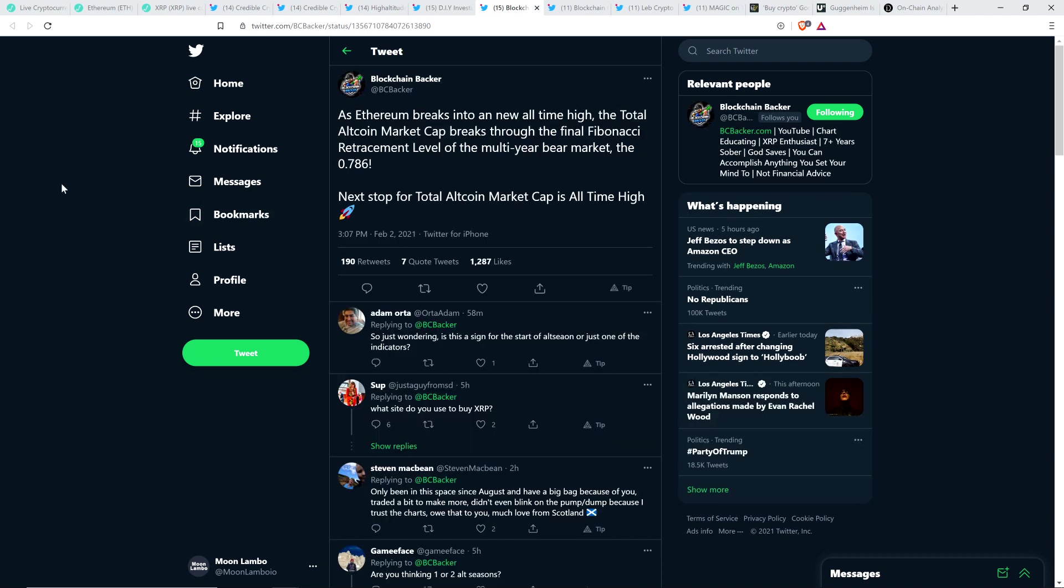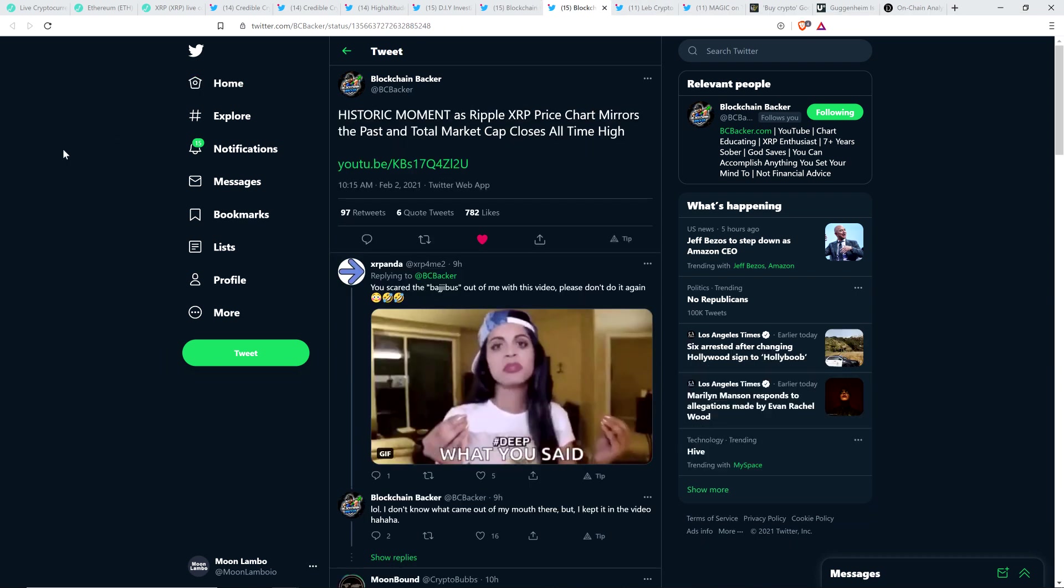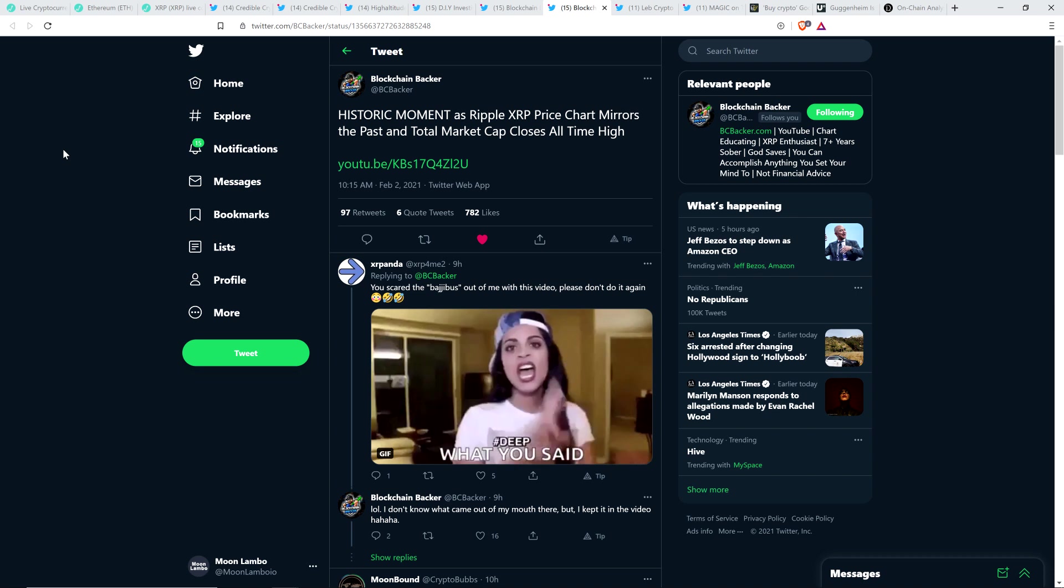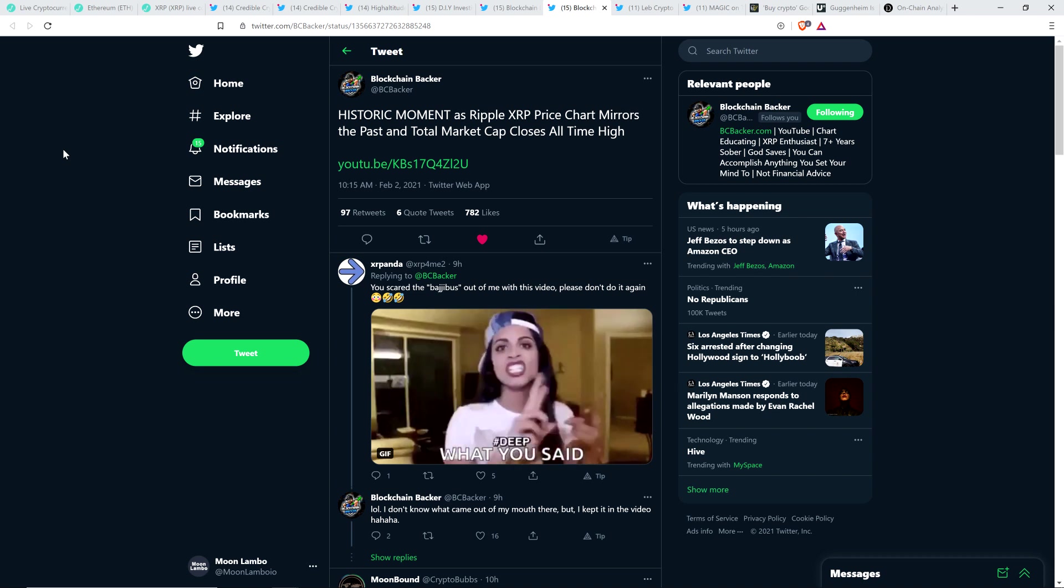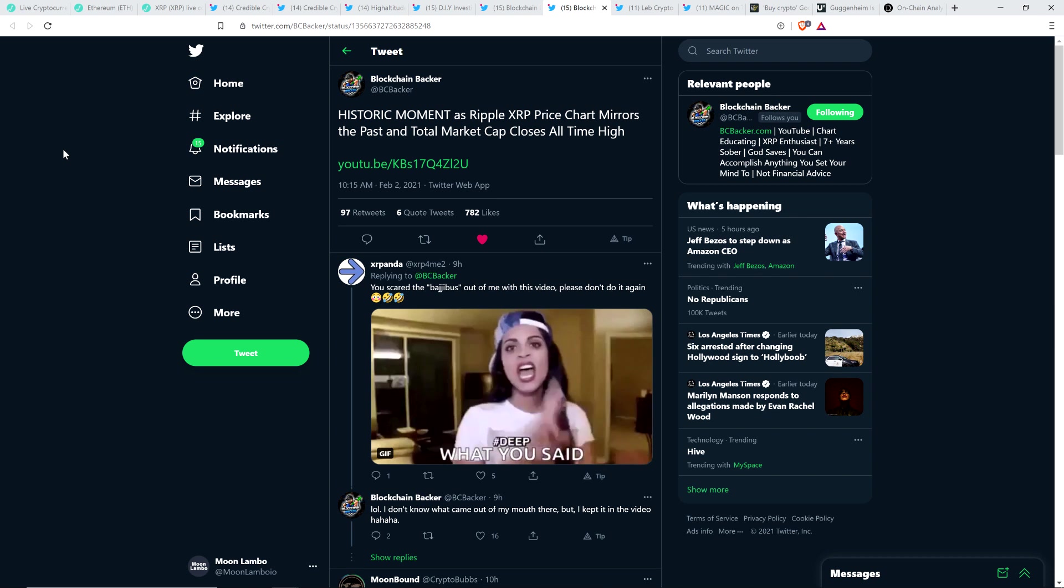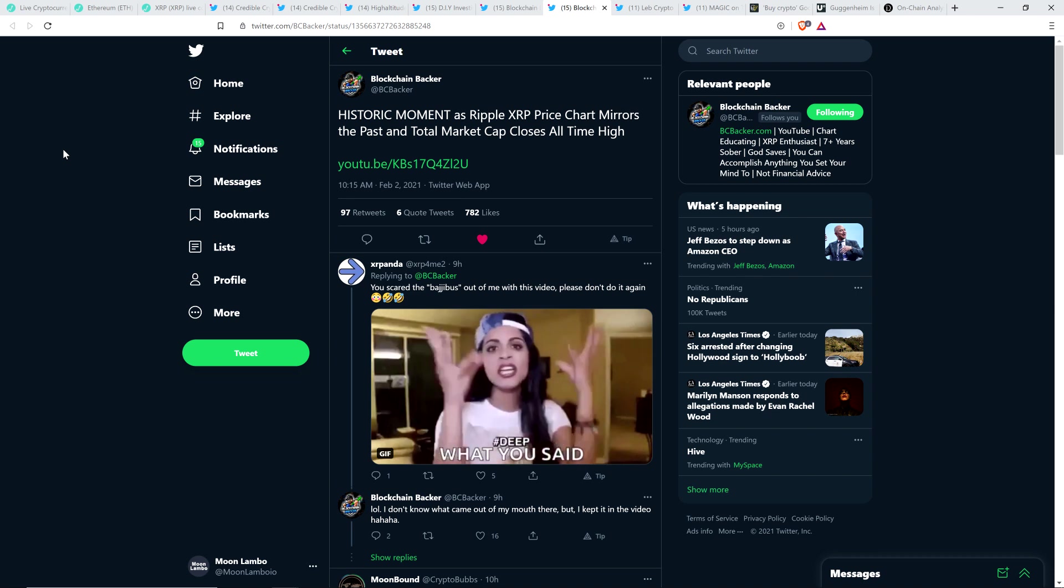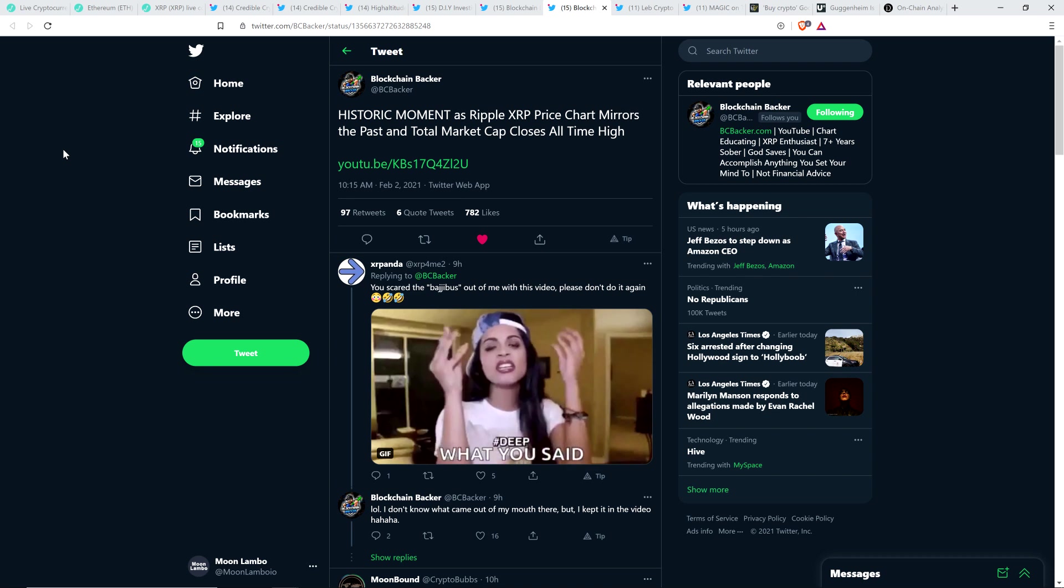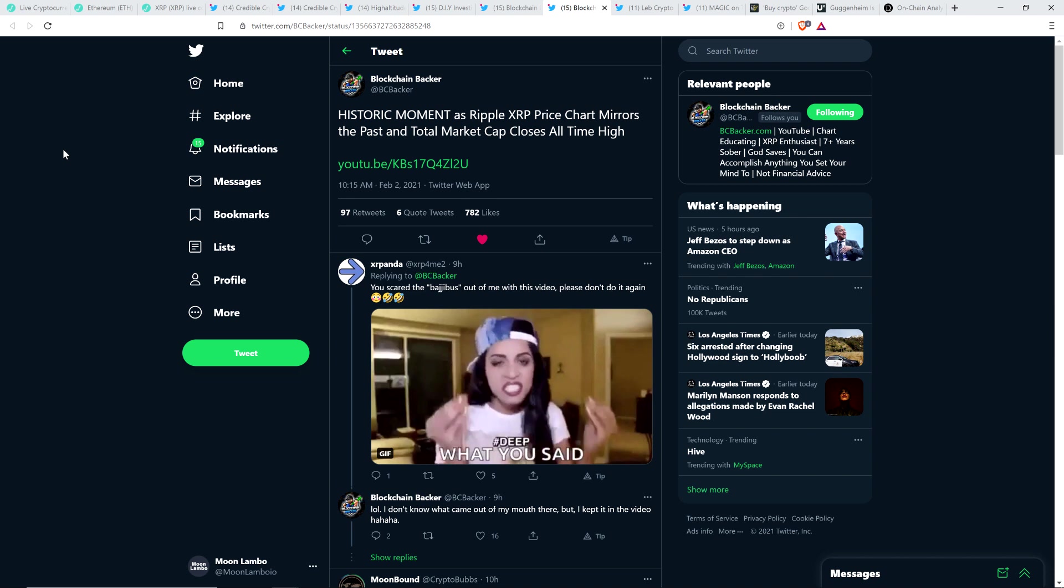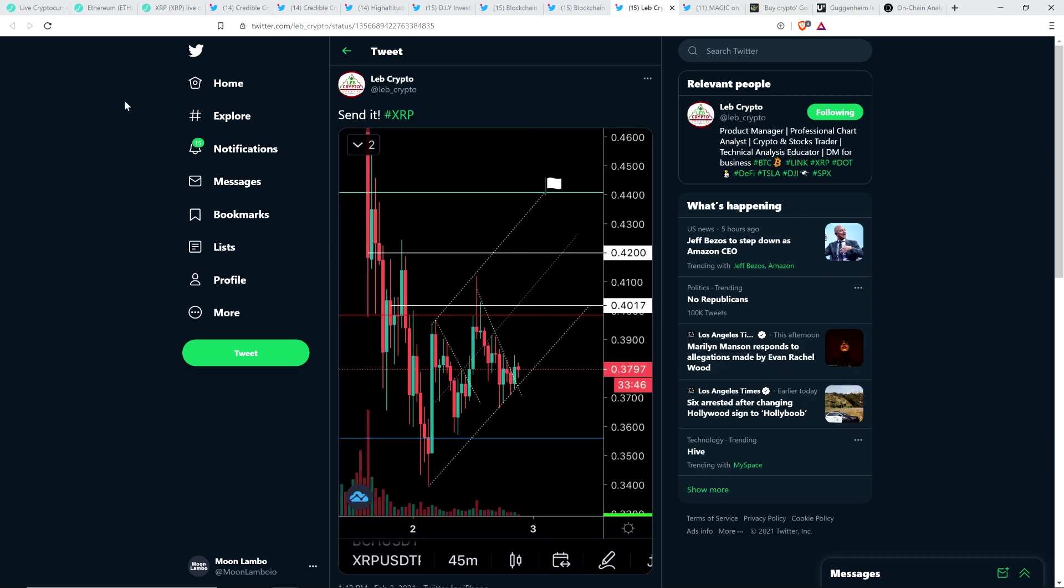Here's a tweet from fellow XRP YouTuber Blockchain Backer: As Ethereum breaks into new all-time high, the total altcoin market cap breaks through the final Fibonacci retracement level of the multi-year bear market, the 0.786. Next stop for total altcoin market cap is all-time high. He also tweeted: historic moment as XRP price chart mirrors the past and total market cap closes all-time high. In his video today he made a joke. He pulled up the chart from the last market cycle, the XRP chart, and placed it over what's happened this market cycle. And it lines up. Despite even the stuff that's happened with the SEC, it just freaking lines up.